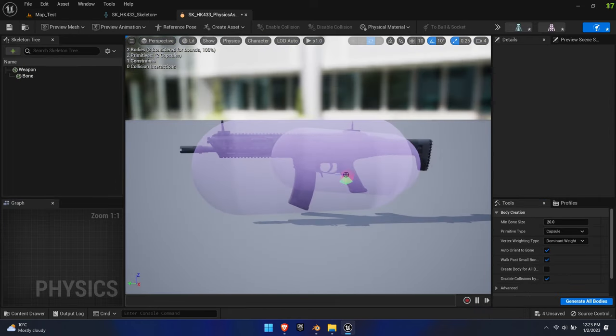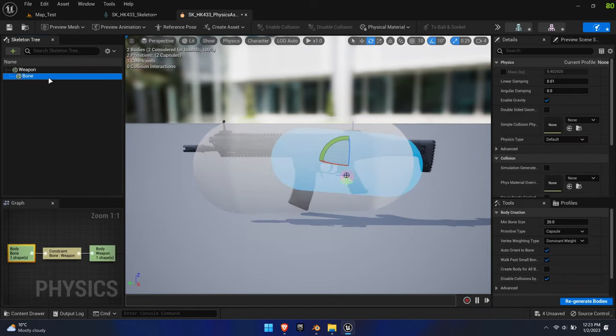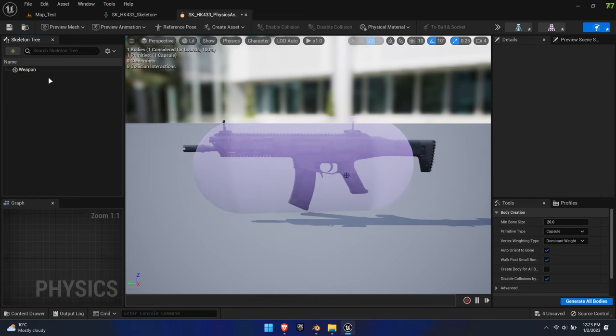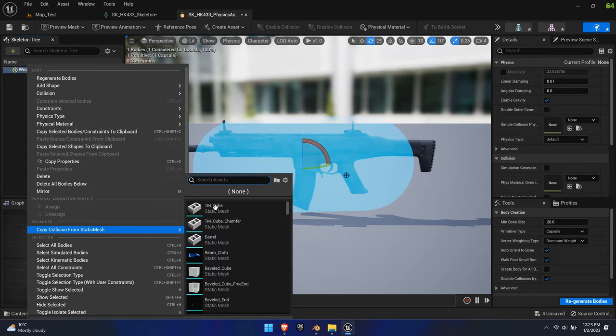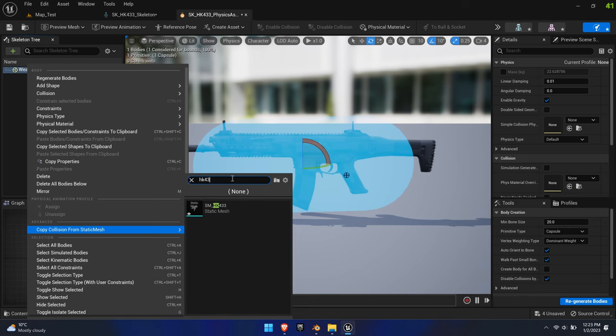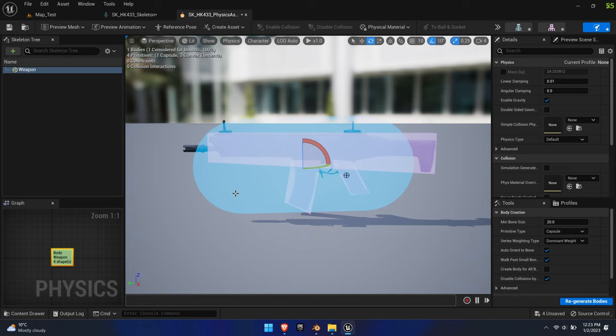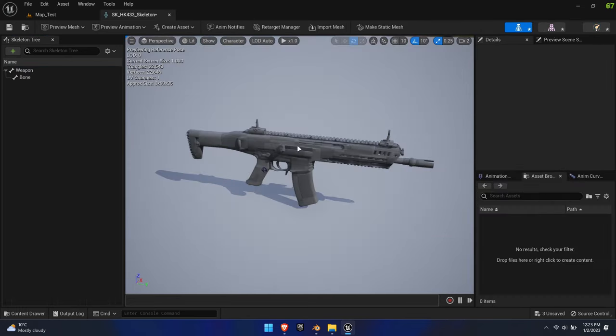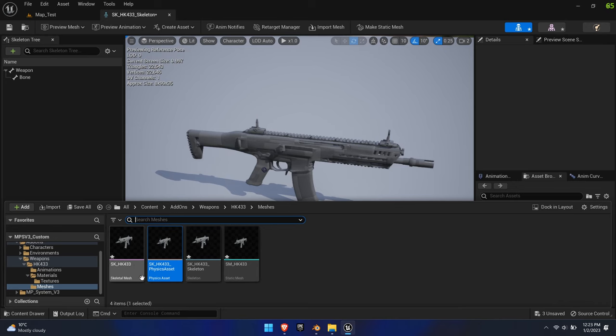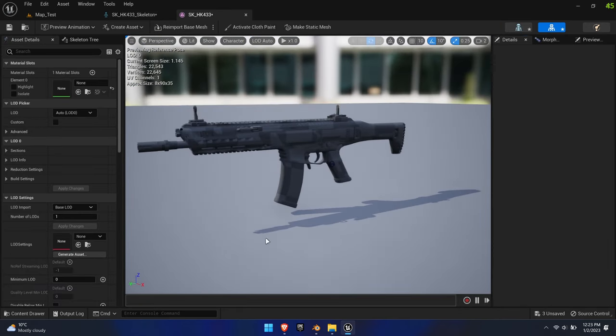In the physics asset, we're going to delete the bone's capsule and right-click on the weapon bone. Select Copy Collision from Static Mesh and choose the imported static mesh. Now the weapon bubble can be deleted as well. Finally, in the mesh itself, make sure that the physics asset is applied.